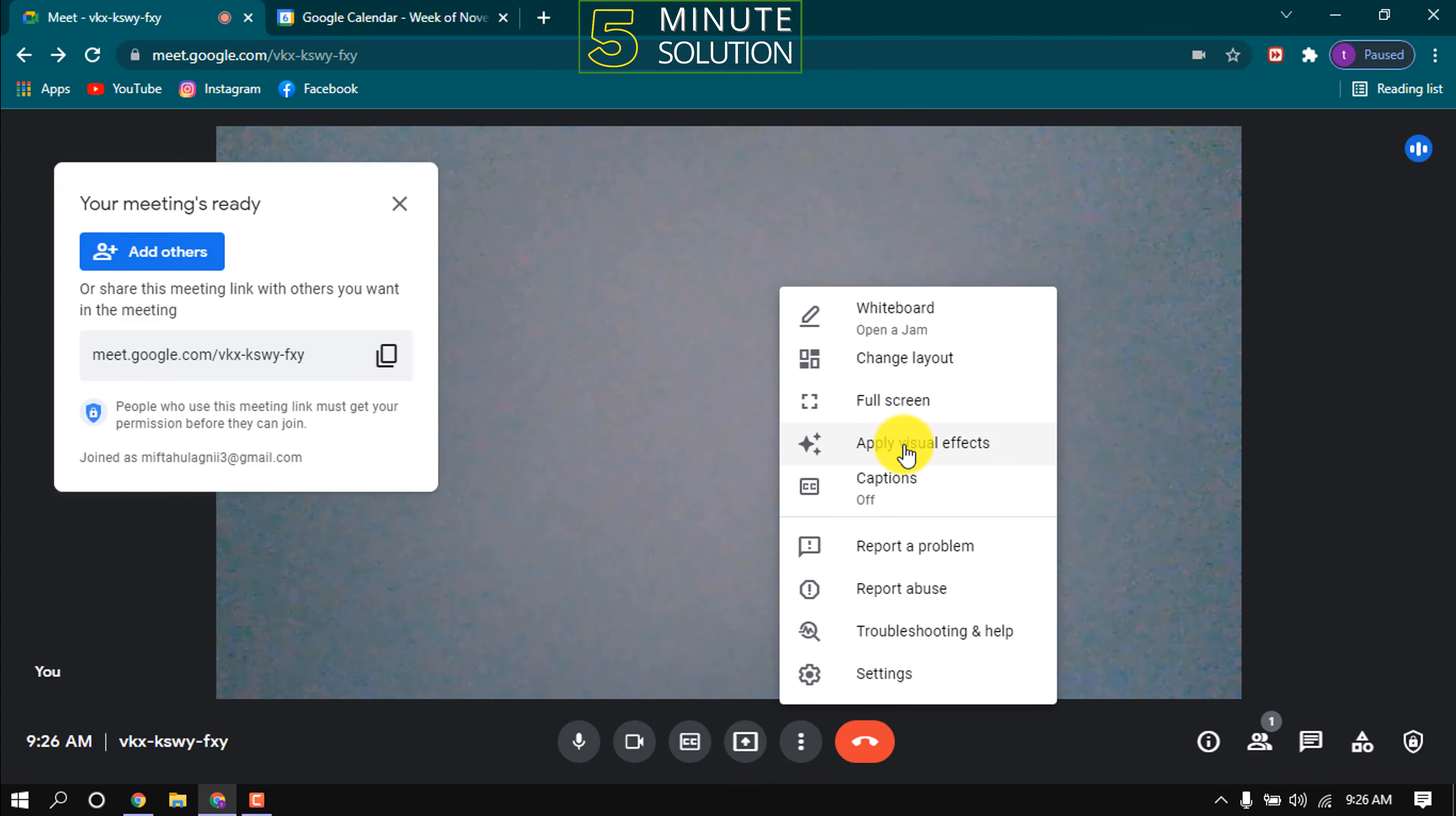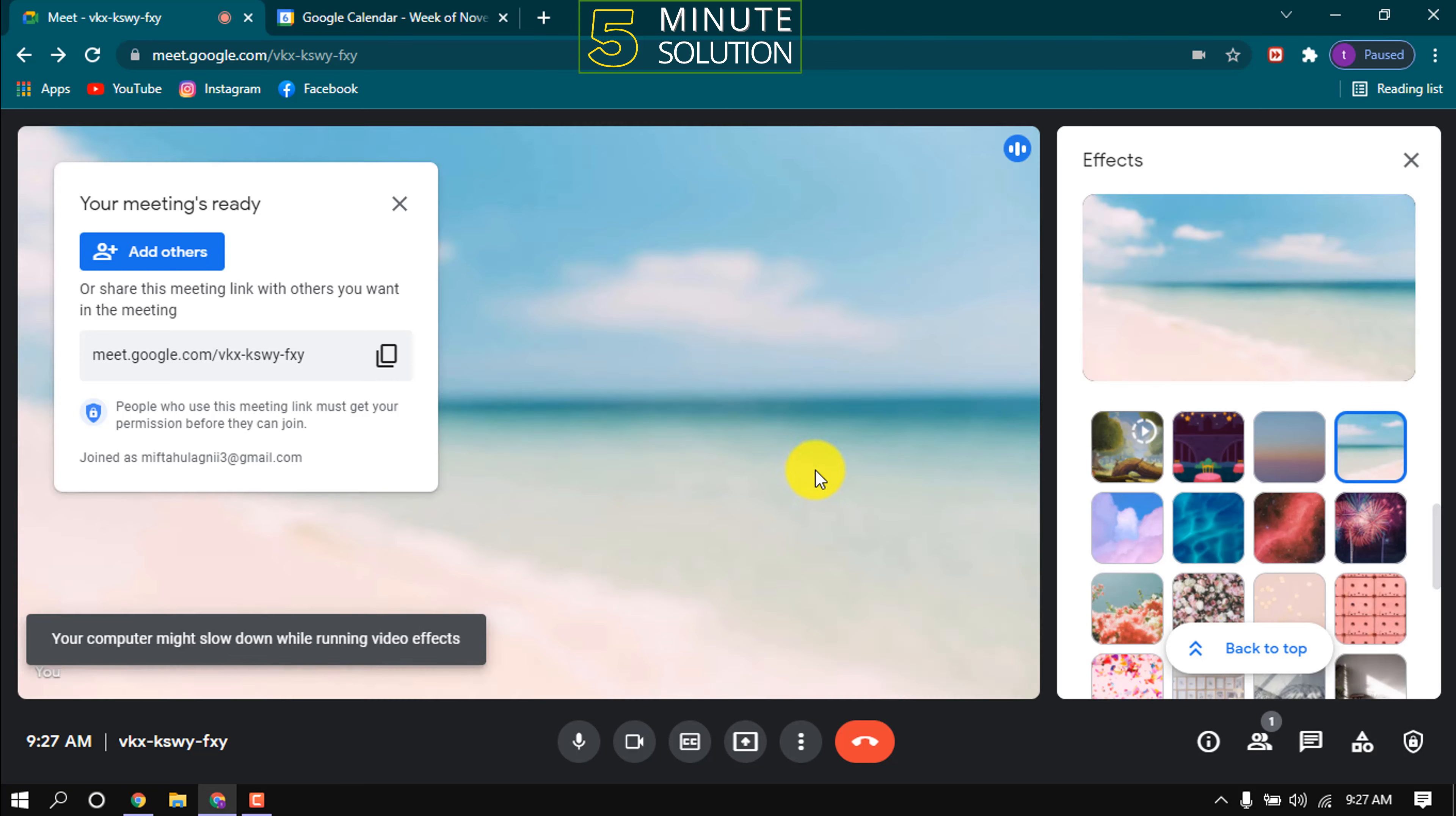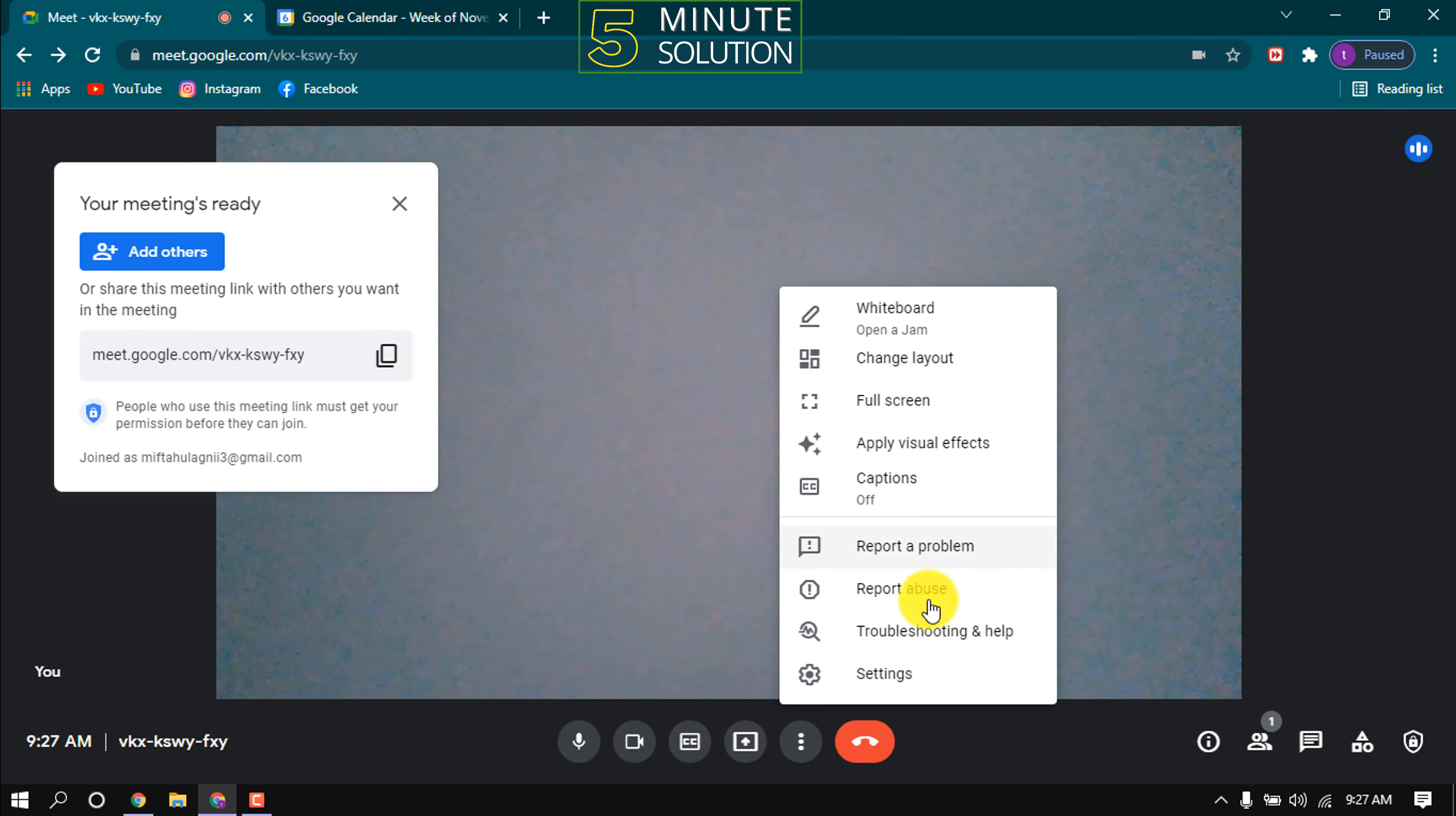From here we can use visual effects on our background. Click on any background you want to use. You can upload background from your PC by clicking here. Click here so visual effect will be off. You can turn on or off captions from here.